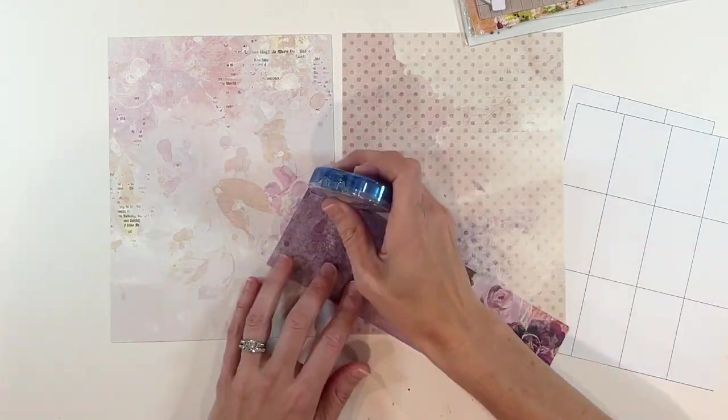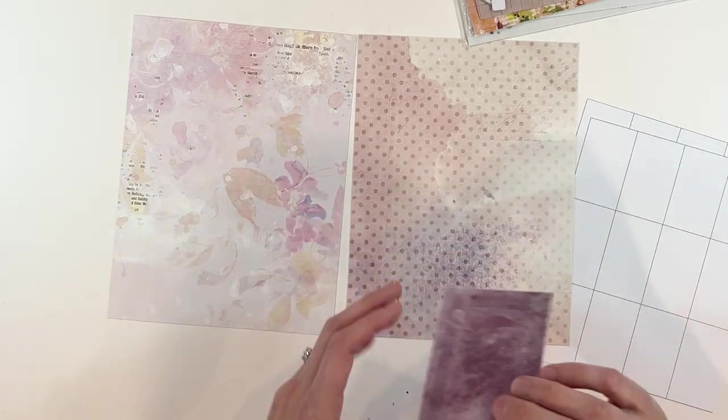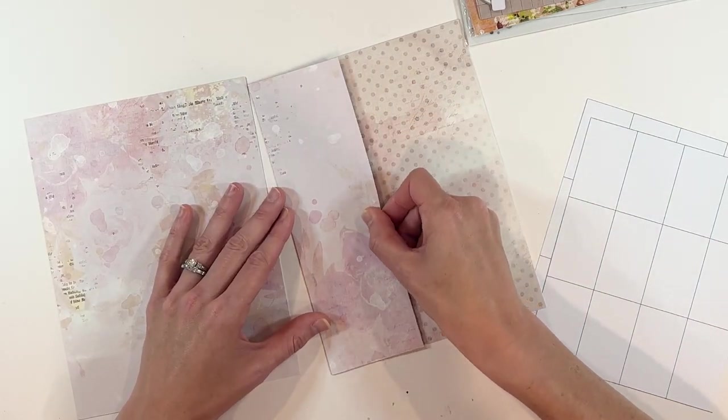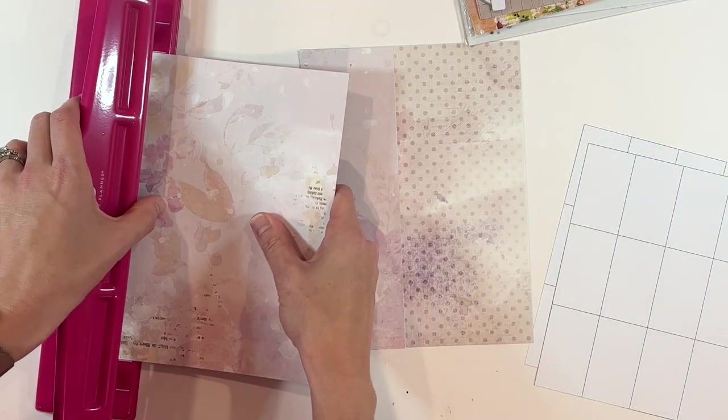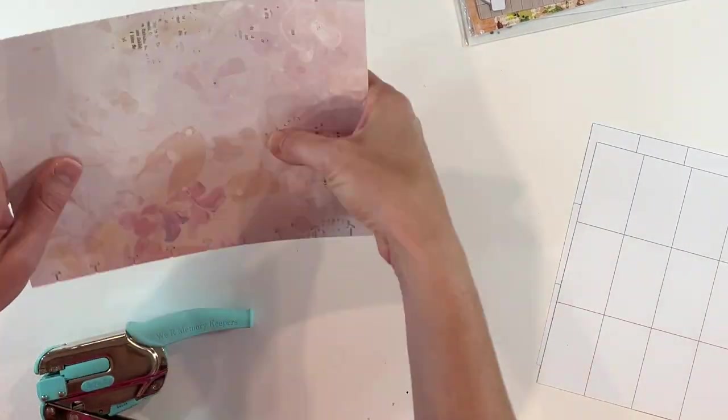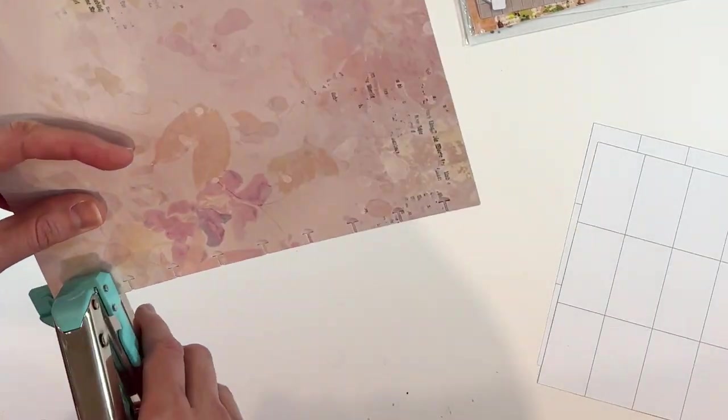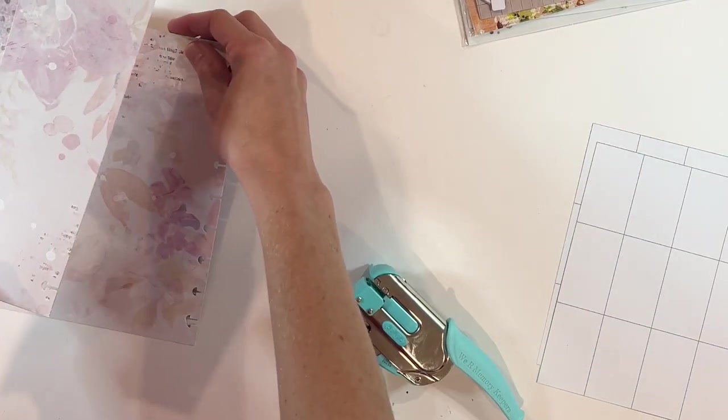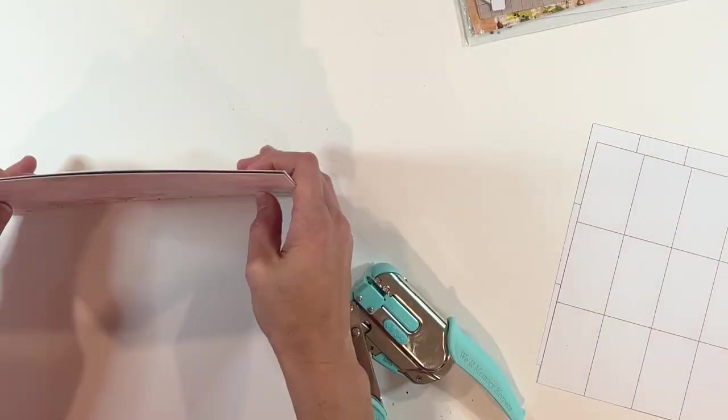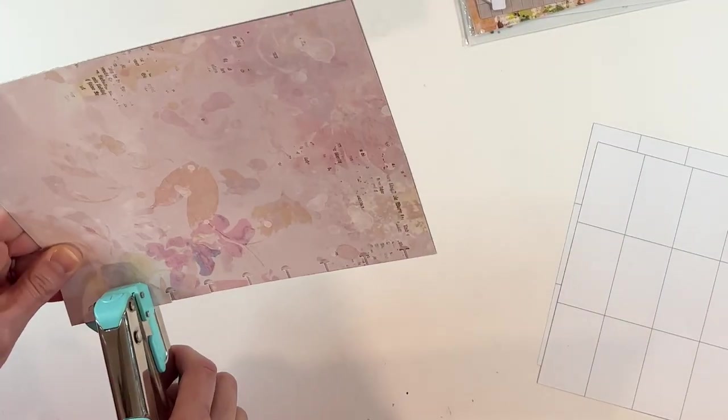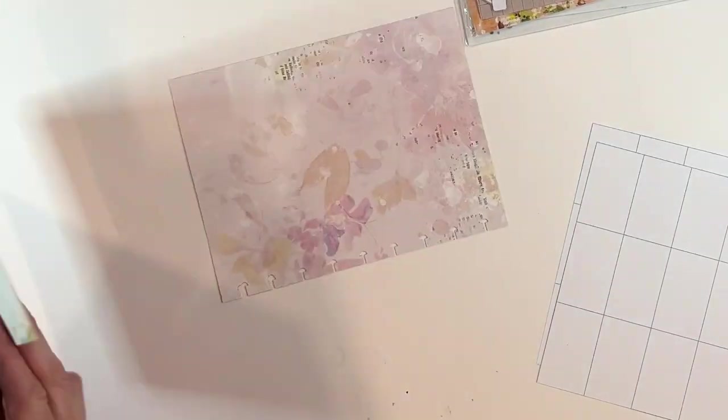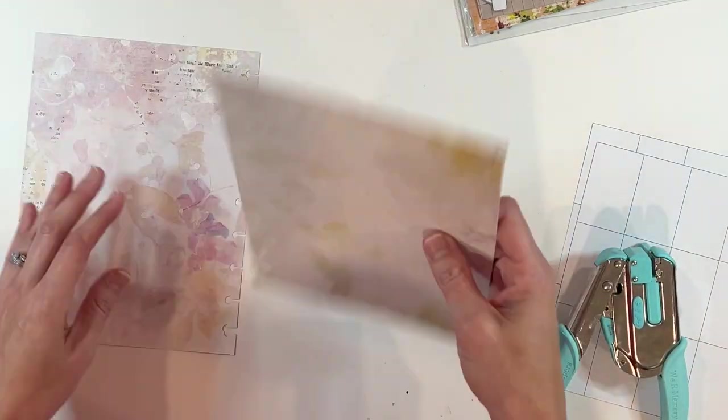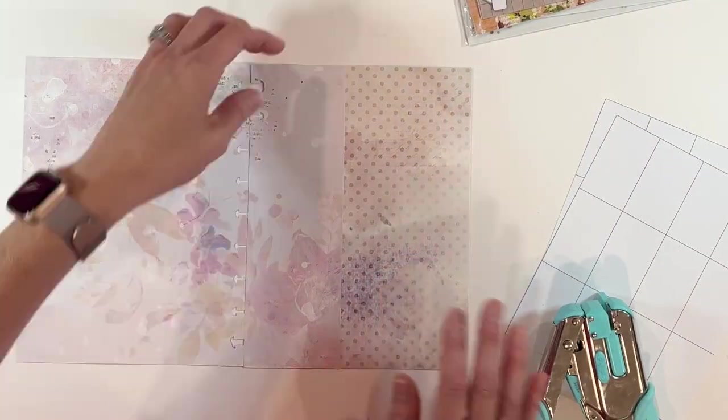We are starting out with some background papers from the Plum Grove line from 49 and Market. I already know I'm going to need to order some more. This is thick cardstock. It did not fit once I had put two together. It didn't fit in my happy planner punch, and then I mis-punched it. I have mistakes on both sides where the little mushroom shapes are off.